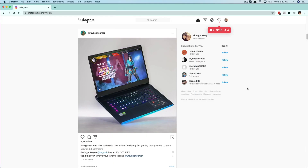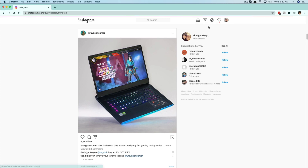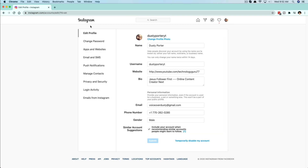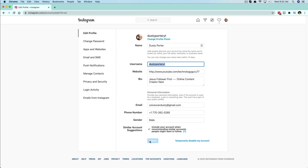Now let's hop over to the desktop. On Instagram on the desktop, click on your profile image in the upper right-hand corner once you're logged in, then go to Profile just like before. Click on the Edit Profile button — you'll see your username there. Click and select that area, start typing your new username, then click the blue Submit button and you're good to go.